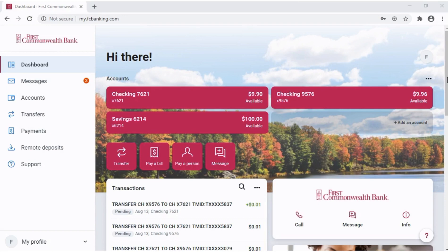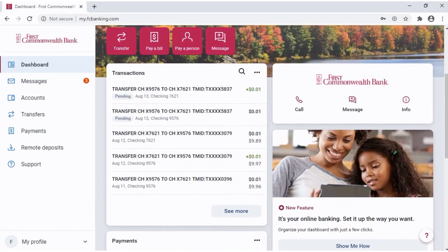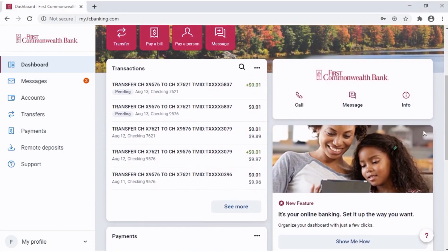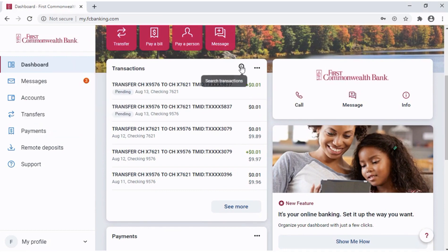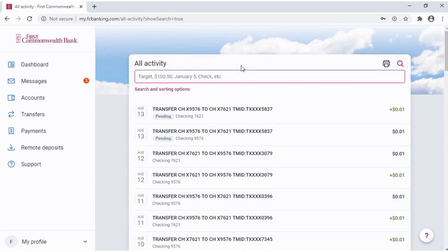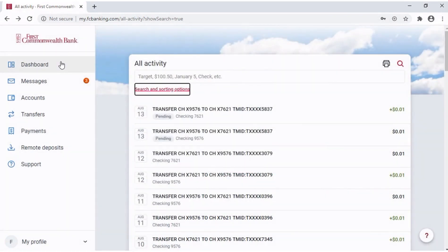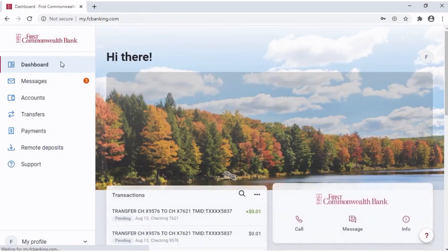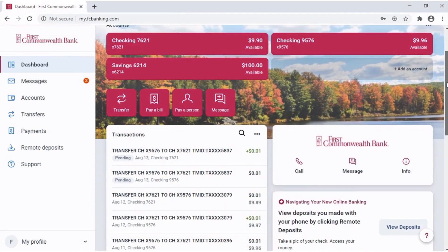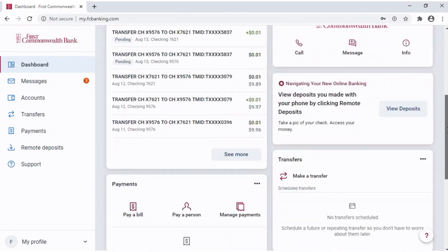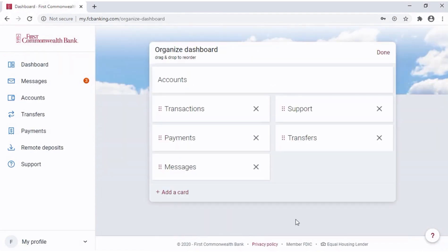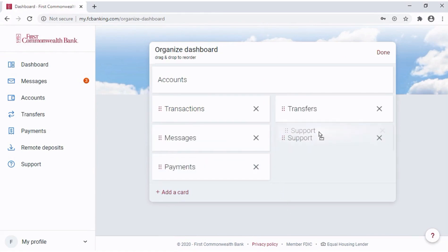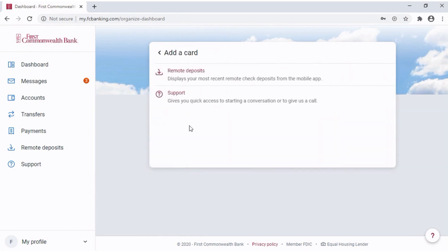You'll see several white cards on your dashboard. One is for transactions, which includes activity for all of your accounts. There are many options for searching and sorting transactions. You can choose how you want to display the cards on your dashboard. At the bottom, click or tap Organize Dashboard to customize your view. Drag and drop cards to change the order. Click X to remove a card from your dashboard or add a card to add a card to your dashboard.